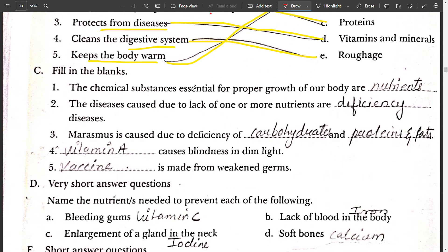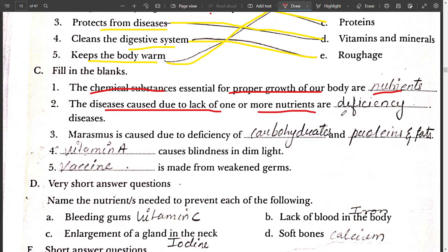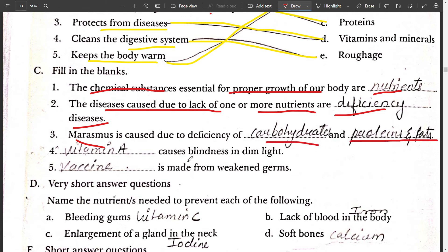Fill in the blanks. The chemical substances essential for proper growth of our body are called nutrients. The diseases caused due to lack of one or more nutrients are called deficiency diseases. Marasmus is caused due to deficiency of carbohydrates, protein, and fats. Deficiency of vitamin A causes blindness in dim light. Vaccines are made from weakened germs.